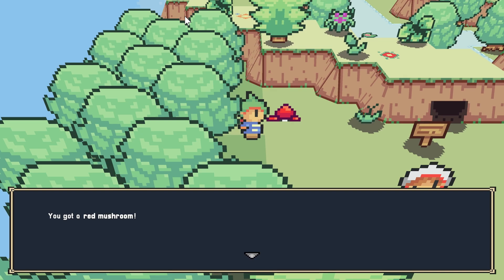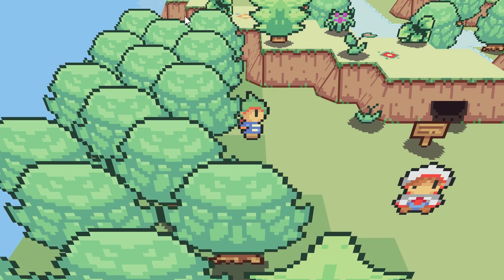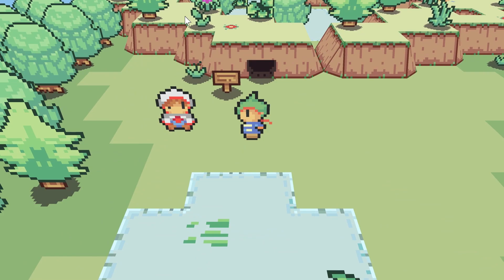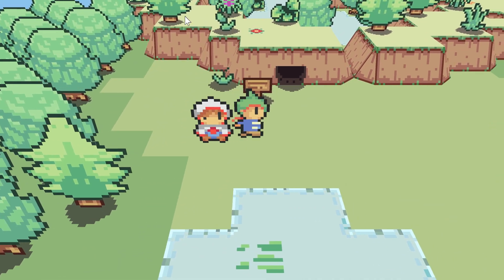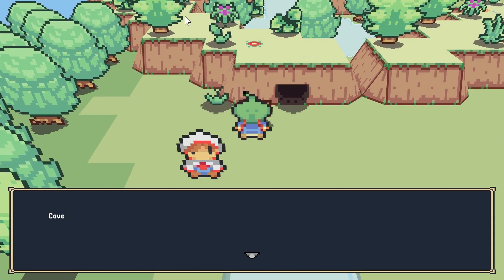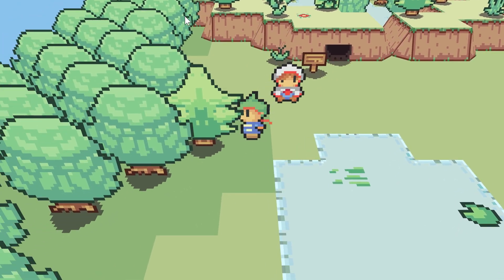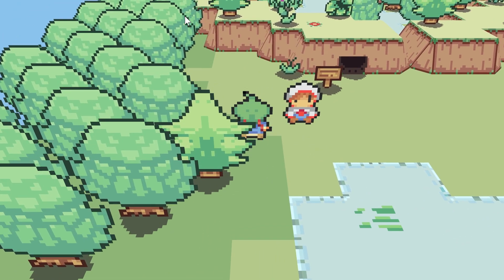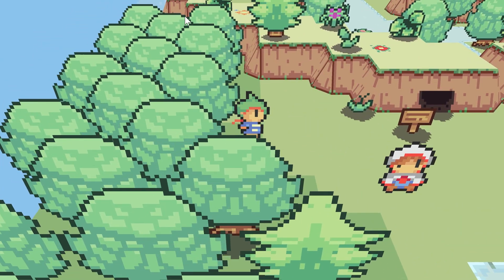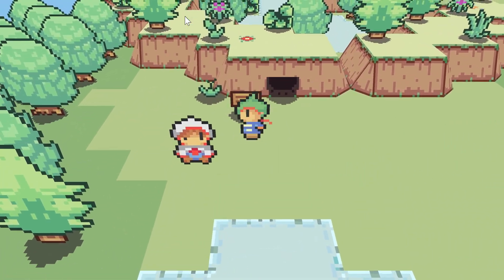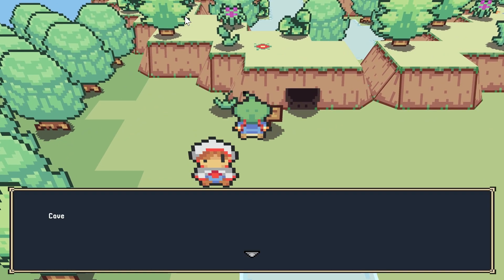I can talk to the mushroom — look at that! Actually I just got a red mushroom. The map just says 'Cave.' I wonder if you walk up to a tree, will it say 'tree'? It doesn't — they're not that silly, but I guess you could put anything here.